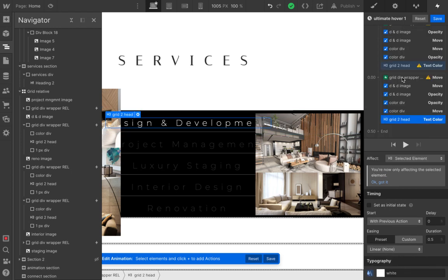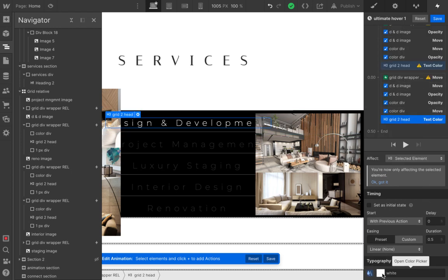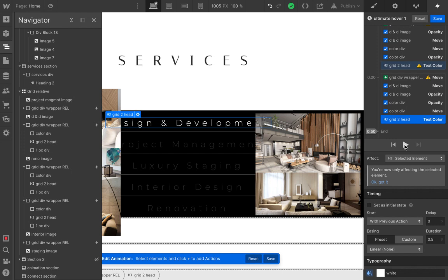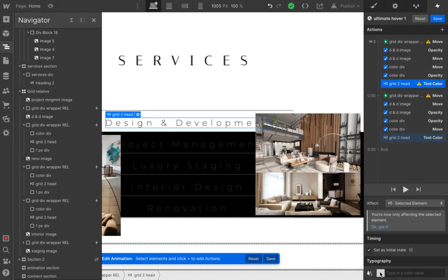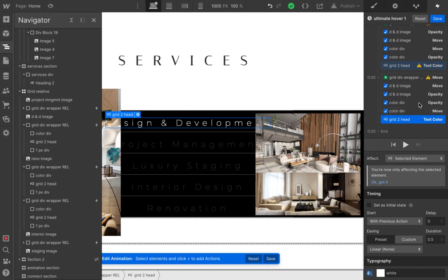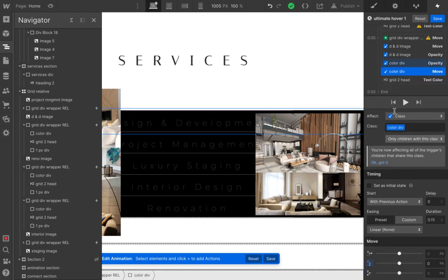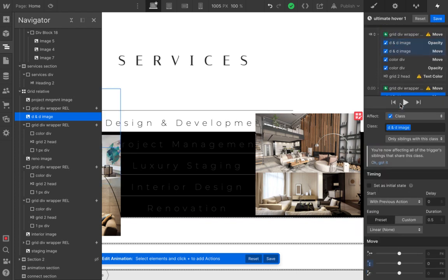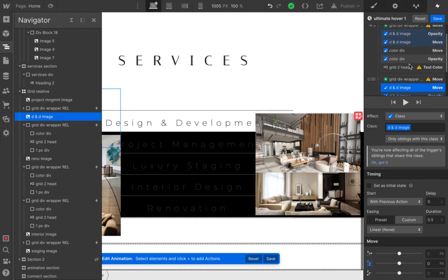Now for our heading: the typography text color is set to white, duration 0.5. Just make sure to drag them all together. These are not set as initial state, but they all start with previous action. The ones that are initial state don't need that, but since these are not, you have to set them as start with previous action. This is what it's supposed to look like — this is our ultimate hover-in animation. Let's preview this — great, looks good!